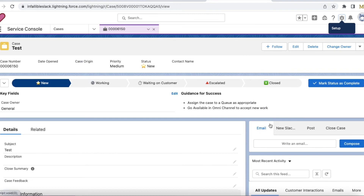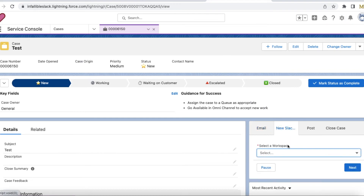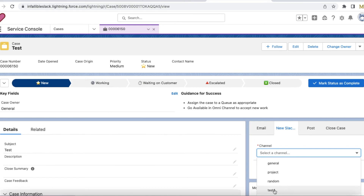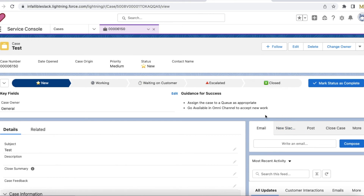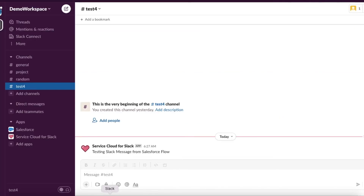This is a sample case I already added. First I have to select the workspace - I only have one workspace so it automatically populated. I have multiple channels so I am going to select the 'test for' channel. I am entering 'Testing Slack message from Salesforce Flow'. If I click Next it should send that Slack message and then finish the flow.